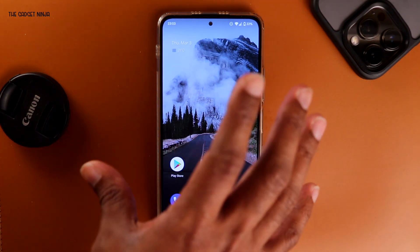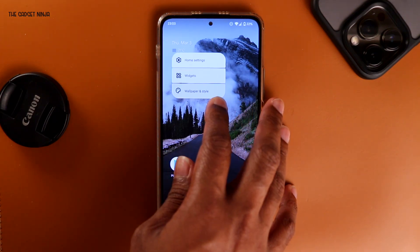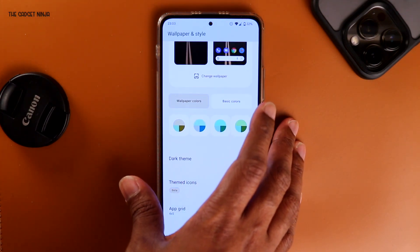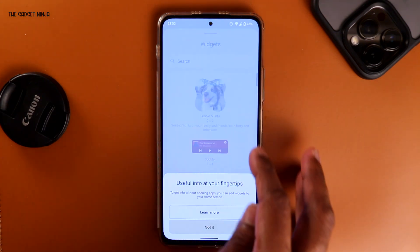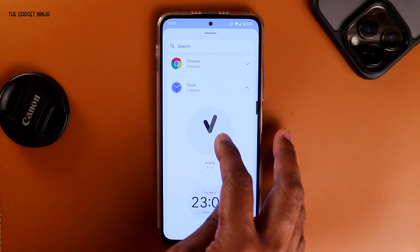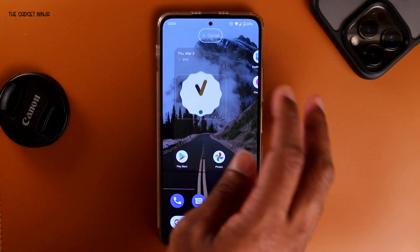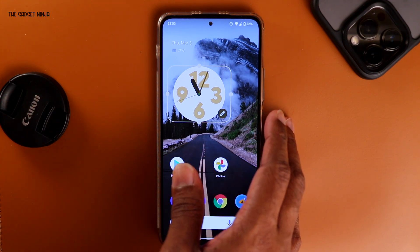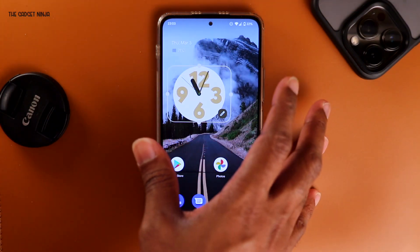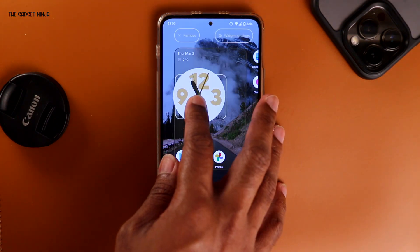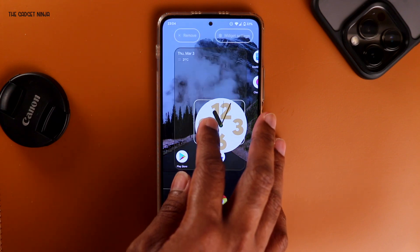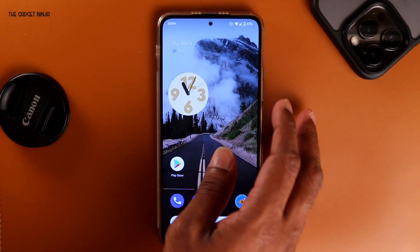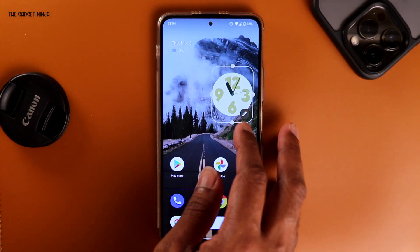This is what the home screen looks like — it's the default Pixel Launcher. If I long tap on the home screen, I can set the wallpaper and theme the icons as per the colors of the wallpaper, so basically Material You. I'll just put a clock widget. One of the best things about Material You is that I can drag the widget to any corner and the color of the widget dynamically changes as per the wallpaper. This is pretty cool.